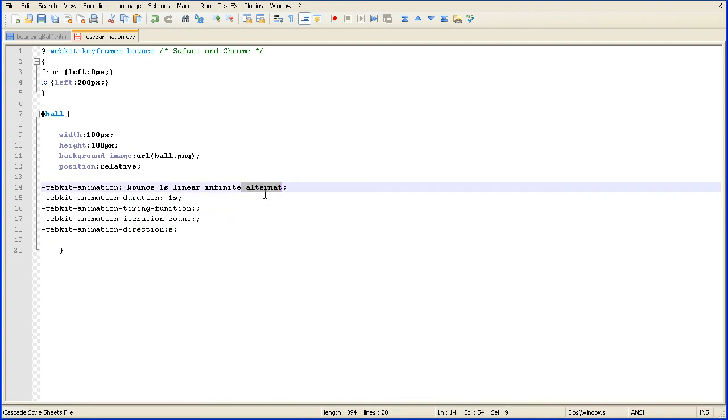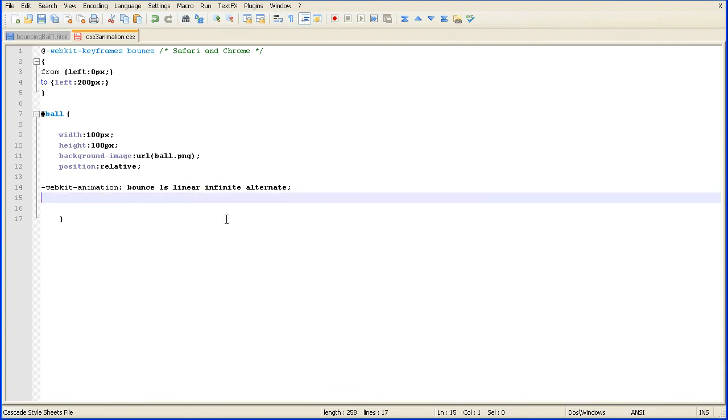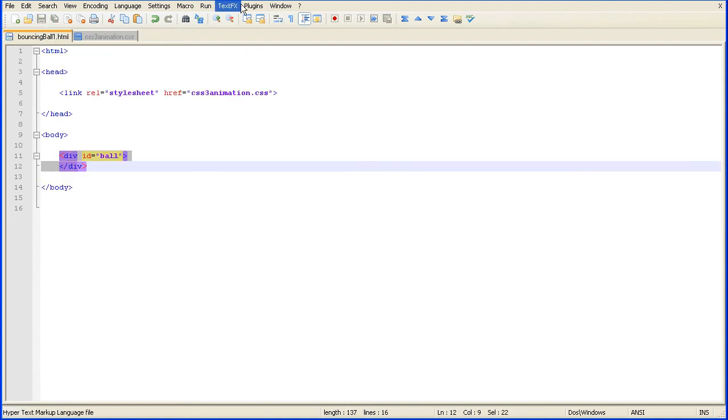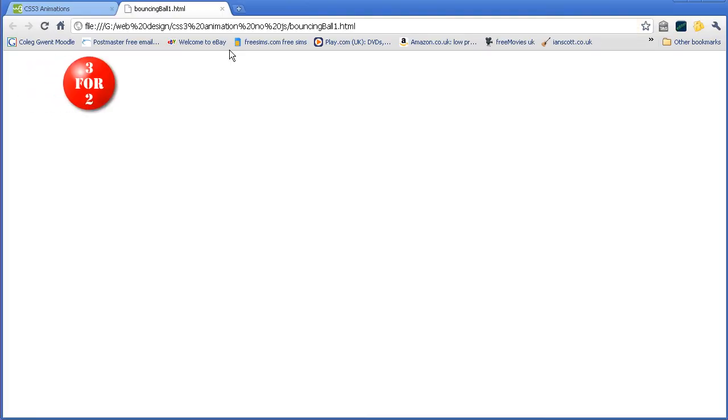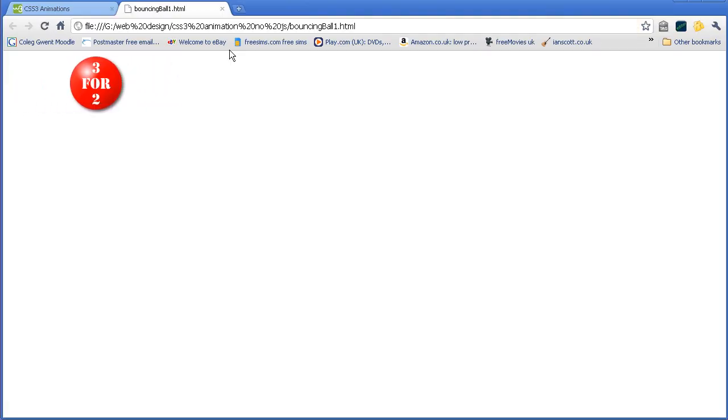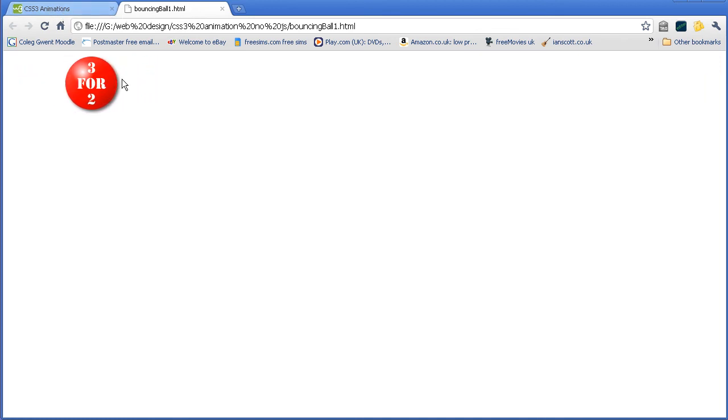So, there is the shorthand version of it. These can be deleted. And just see if that works. So, now I've got linear motion. I've got it alternating. And that improves the animation.